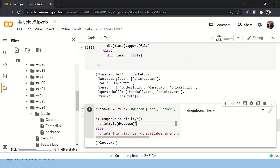To handle that, we add: if drop_down in dictionary.keys then print the image names, otherwise print an error message: 'This class is not available in any image.' Running it for 'train' now shows that message gracefully. Running it for 'truck' shows truck is only in car.jpg. That's how you can build a simple object detection GUI app. The link to all the materials discussed will be available in the description. If you like this video and want to watch more, hit the bell icon and subscribe. Thank you very much.